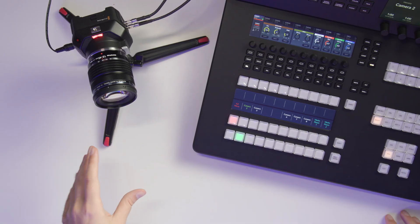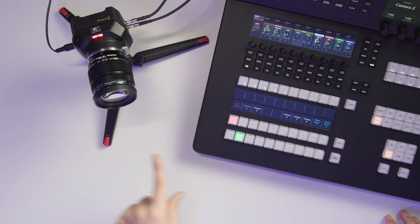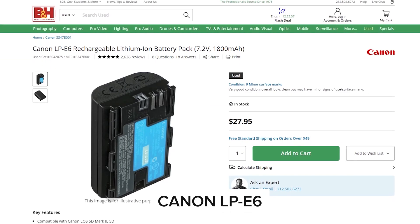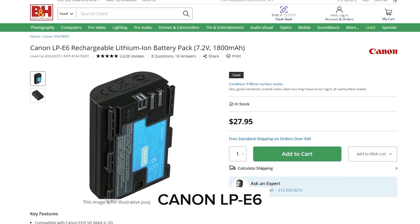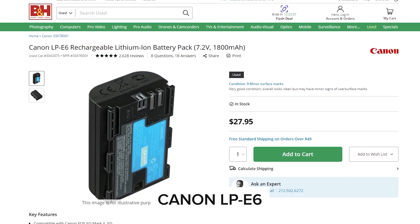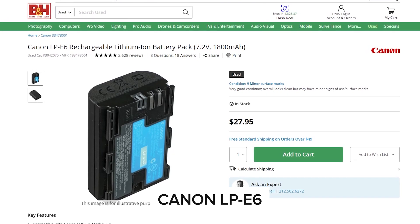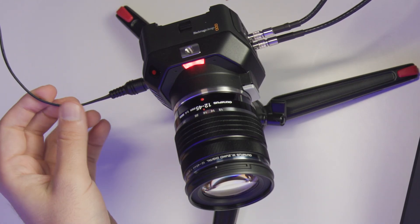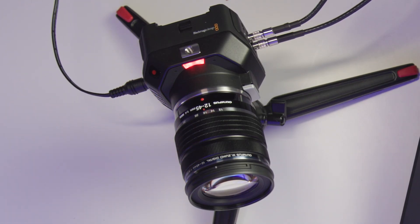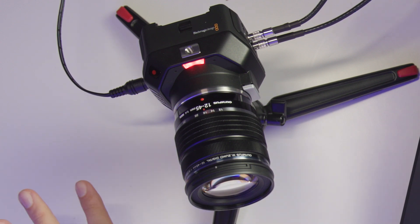It's a fantastic little guy, takes micro four thirds lenses. The battery is a Canon LP E6 battery, which was an interesting choice, but it does come with the DC power connector. So you can just power this over DC and you're good to go from there.